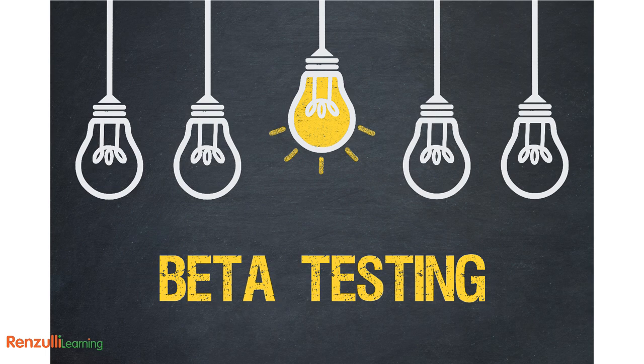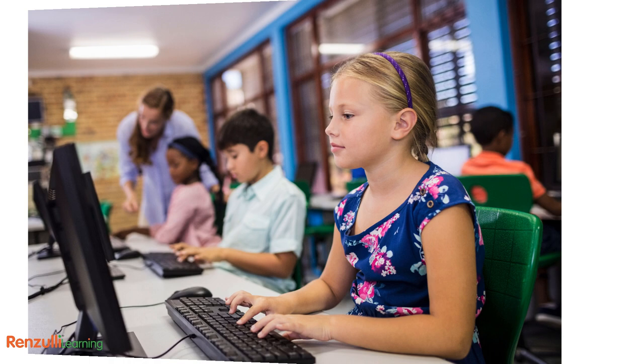As of this recording, Renzulli Learning is excited to introduce our all new beta project wizard, which means it's released in the system for you to try out and help us to continue to make it better. So let's give it a roll, shall we?